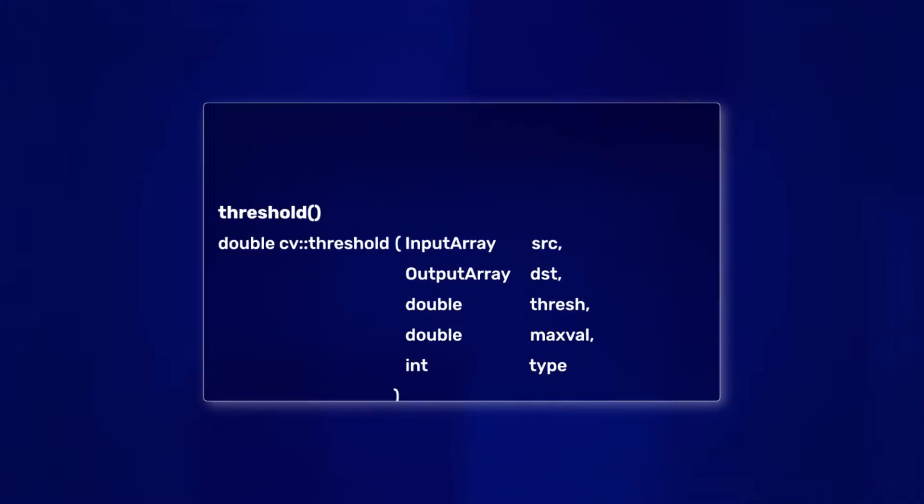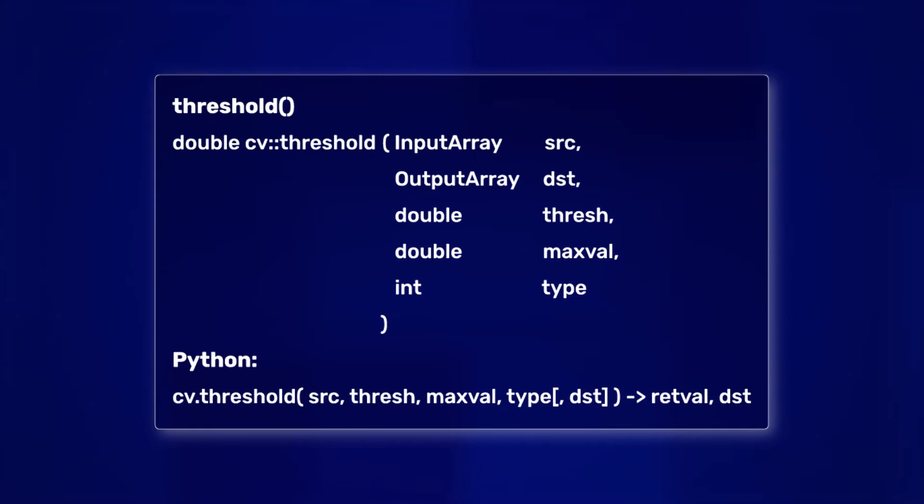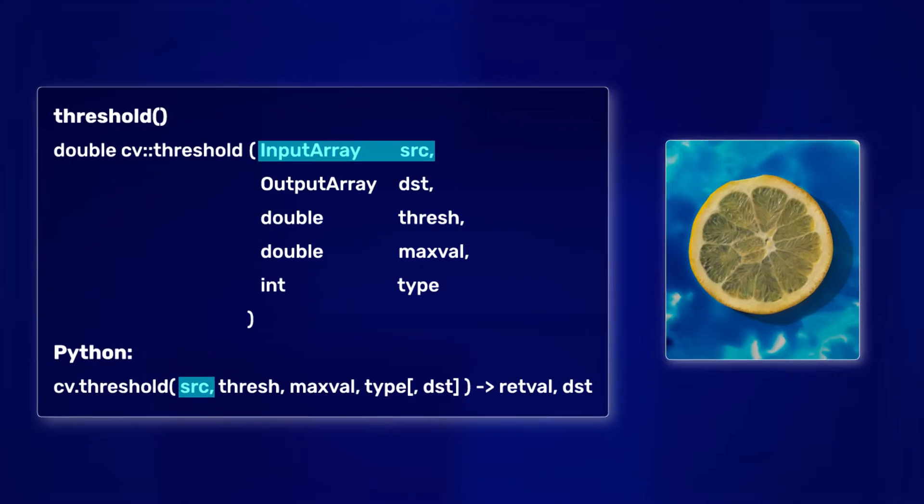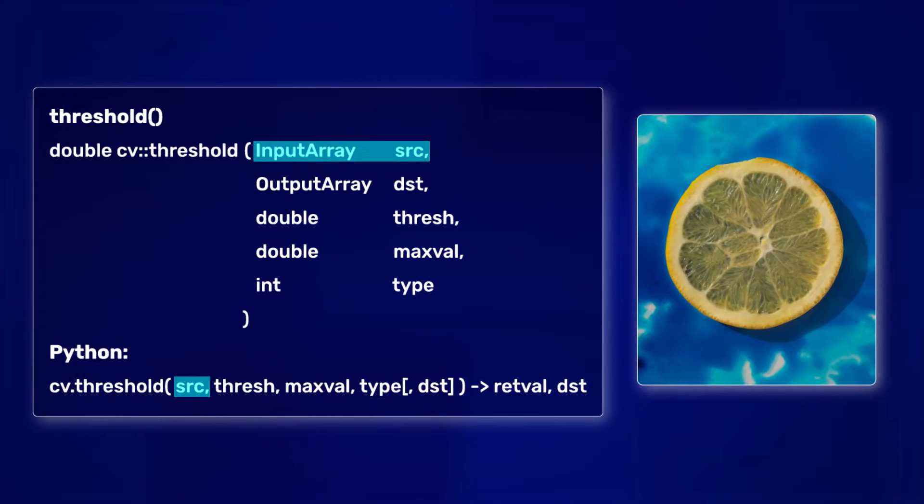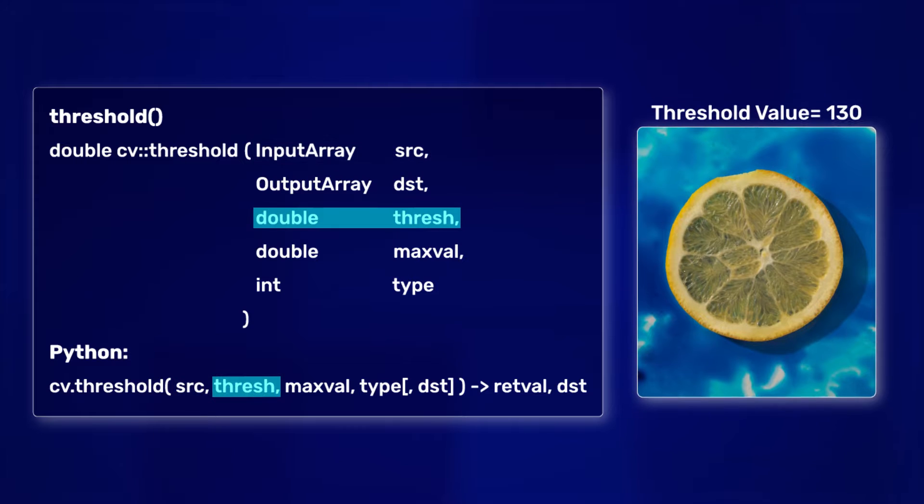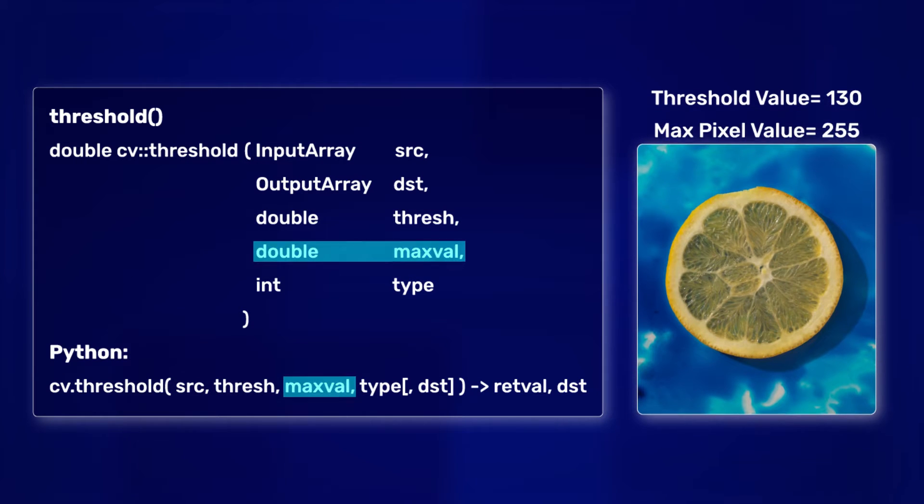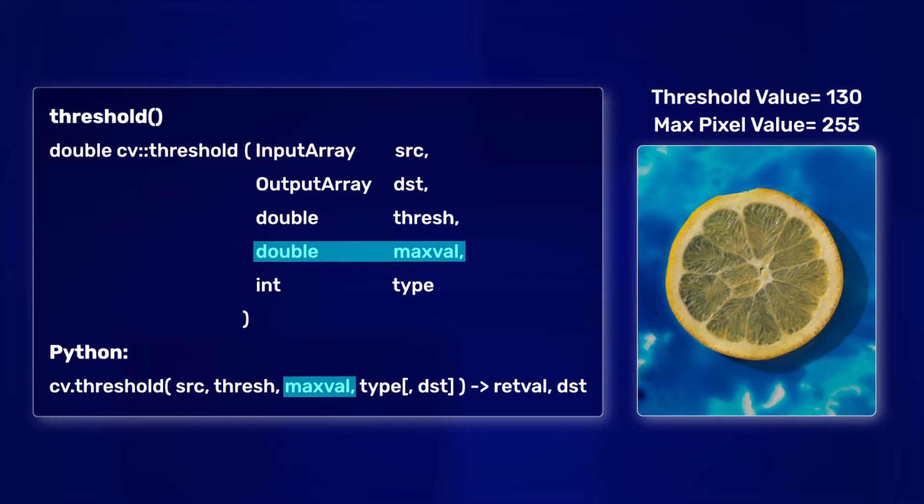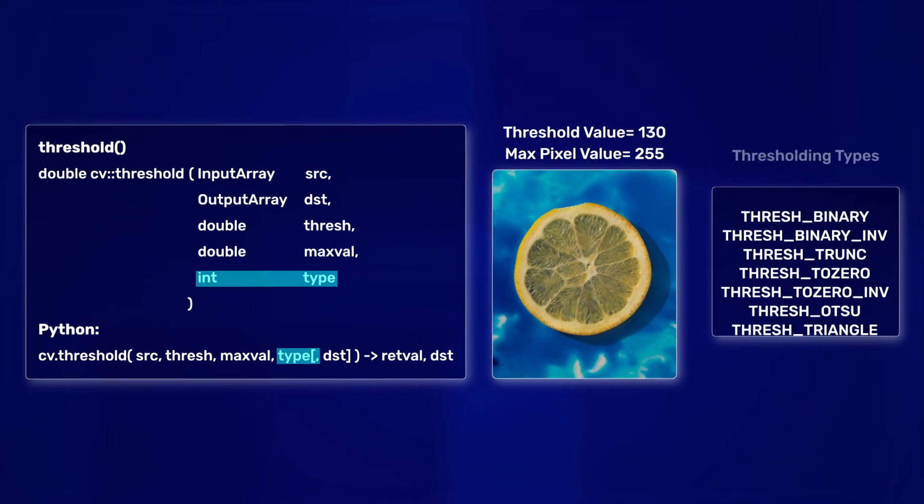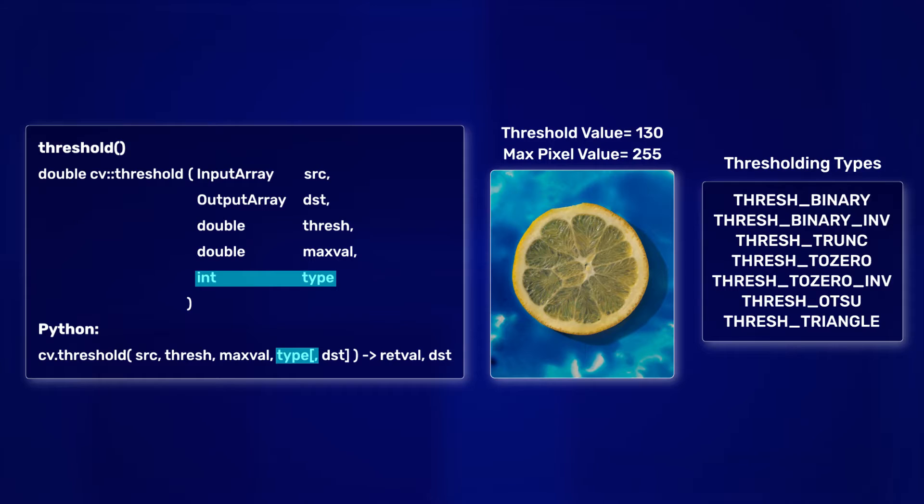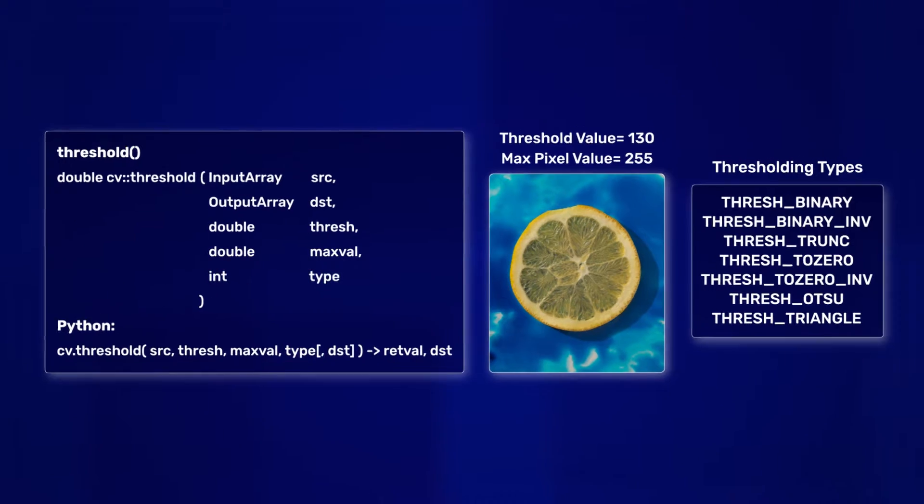For this, OpenCV has a function called threshold. It inputs the source image, the threshold value, the max pixel value, and the type of thresholding to perform. But wait, why do we have seven types of thresholding and what does each one do? Well, let's understand them in code.